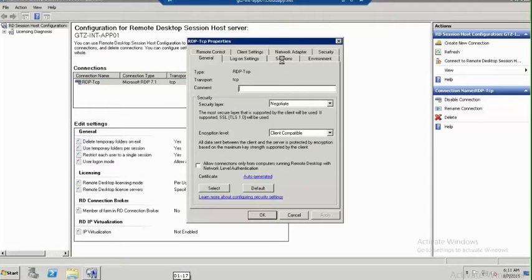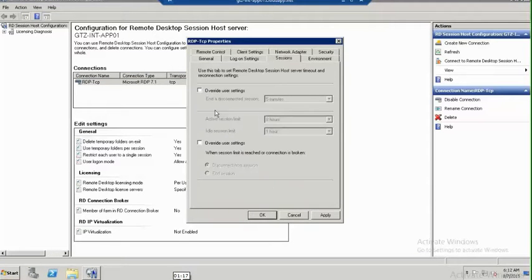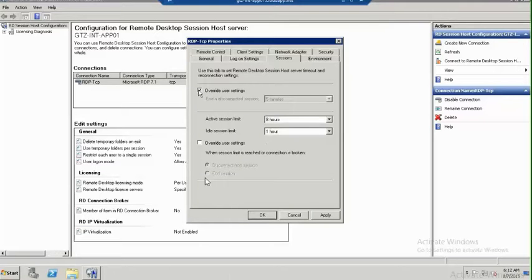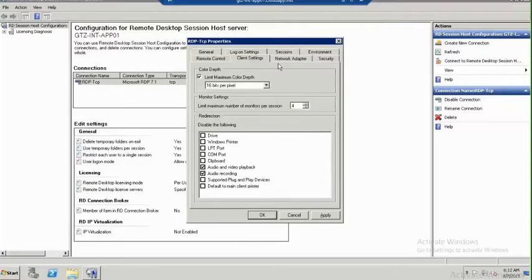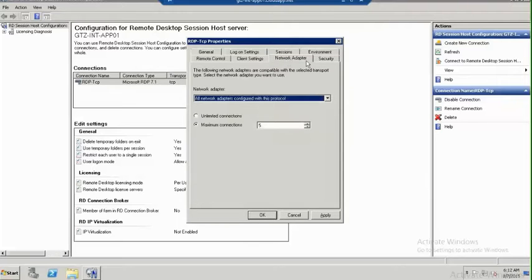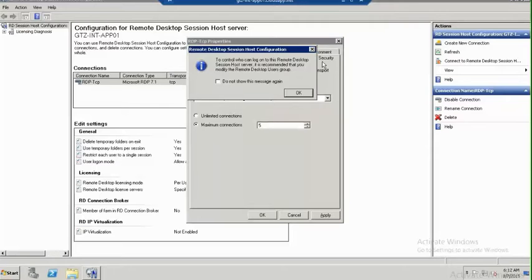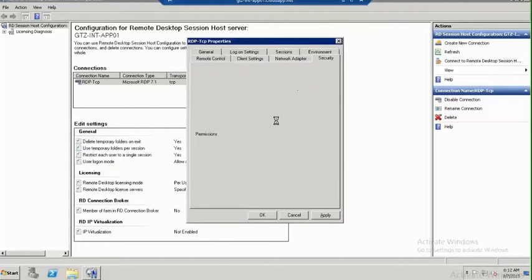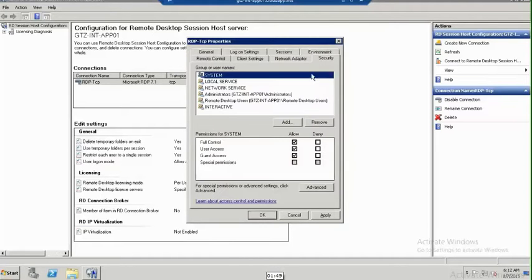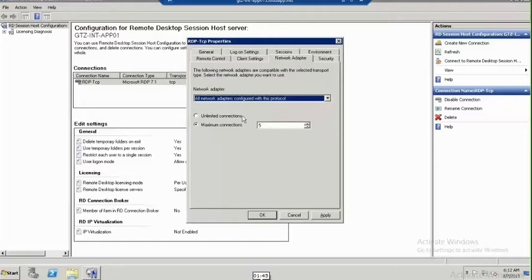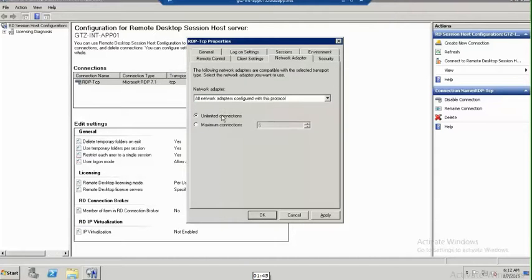The wizard opened. Here we have multiple options. We have Remote Control, Client Settings, Network Adapter, and Security. We have to go to the Network Adapter settings to configure the maximum number of users that can log into the server.